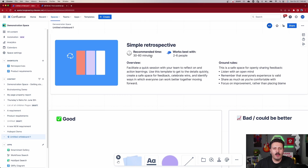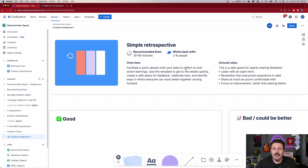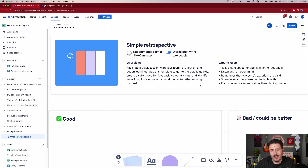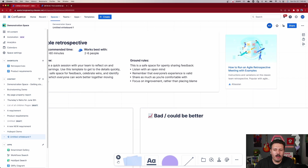This is the template for a simple retrospective. It's recommended to run this for 30 to 60 minutes, and it works best for two to six people — a typical scrum-size team. The overview: facilitate a quick session to reflect on actions and learnings. Use this template to create a safe place for feedback, celebrate wins, identify ways to work better together, and a couple of ground rules are provided.